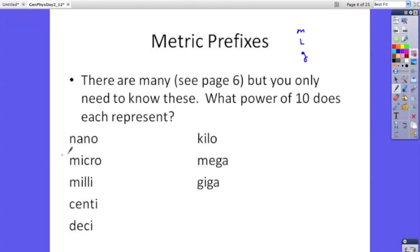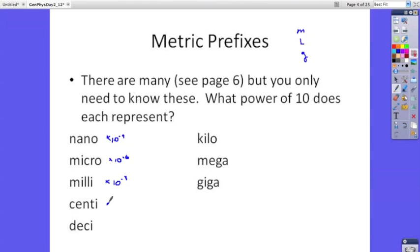The prefixes we use are: nano, which means times 10 to the minus ninth — that's a billionth; micro, which means times 10 to the minus sixth — that's a millionth; milli, which means times 10 to the minus third — that's a thousandth; centi, times 10 to the minus second — that's a hundredth; and deci, which is one-tenth, or times 10 to the minus one. So these are all the fractional prefixes.